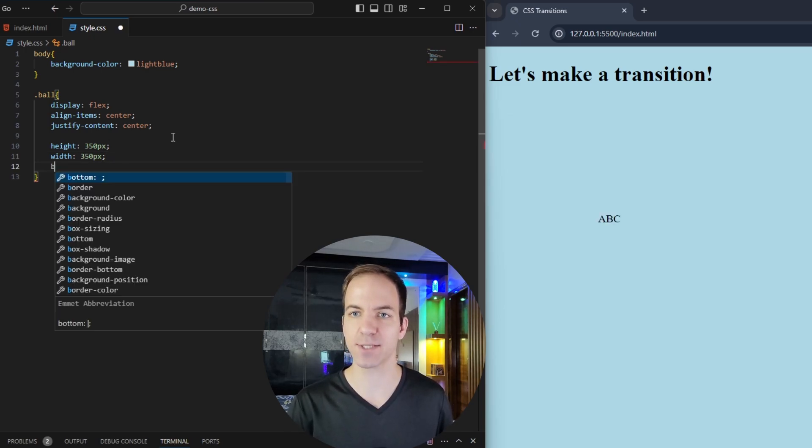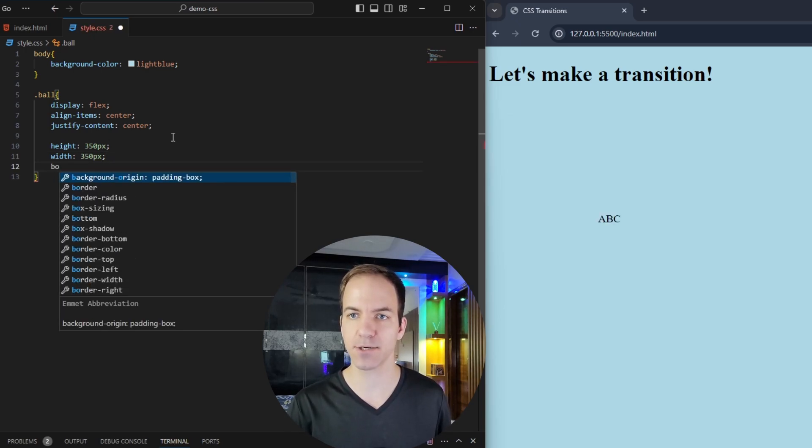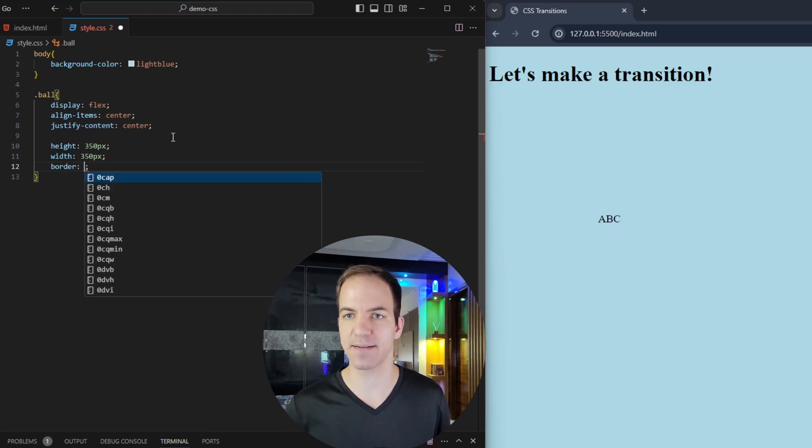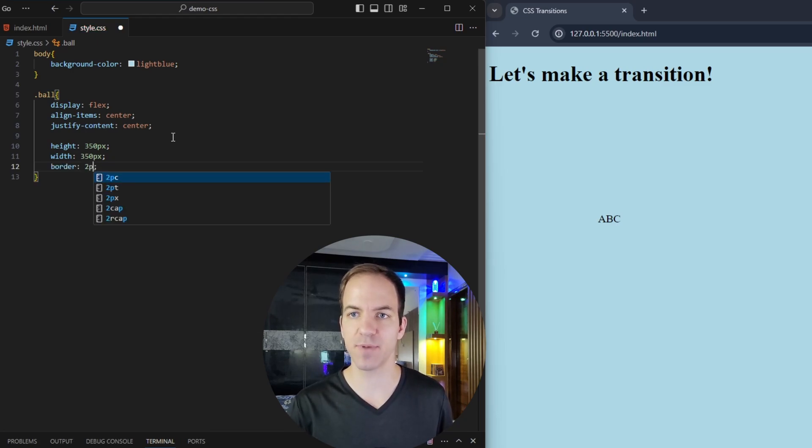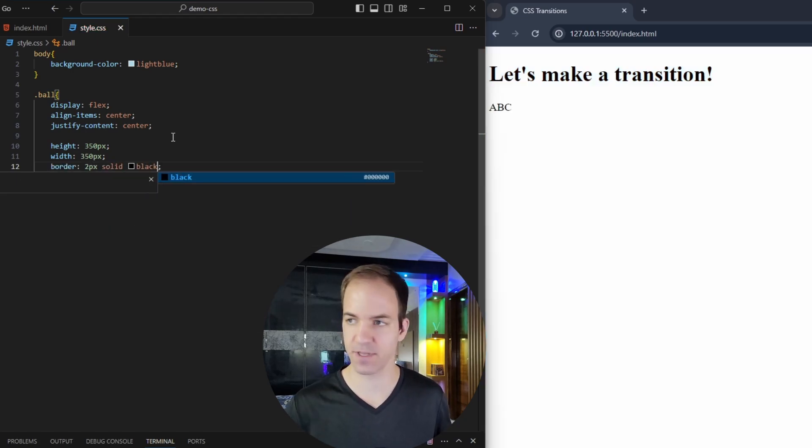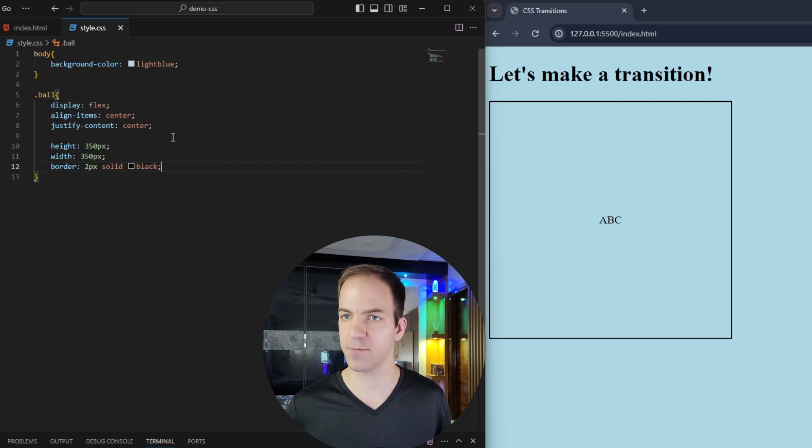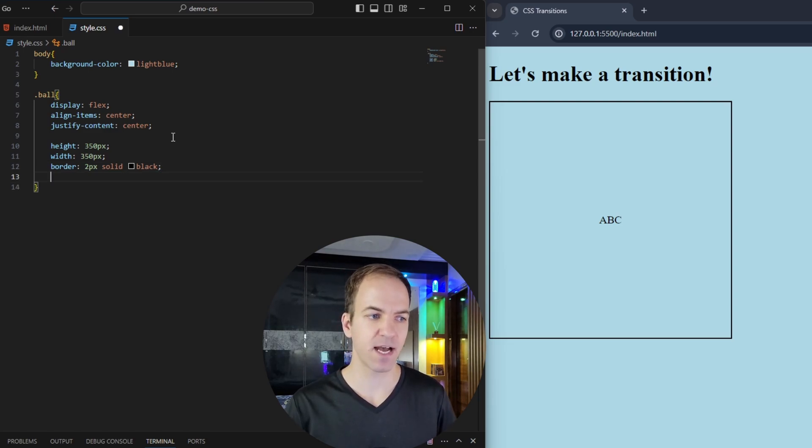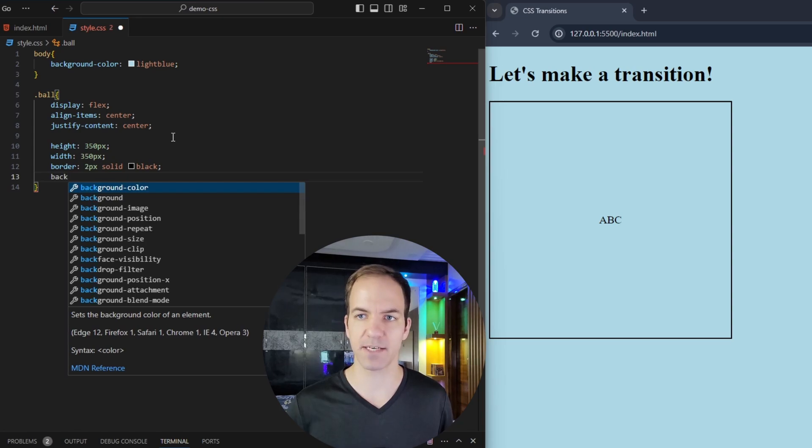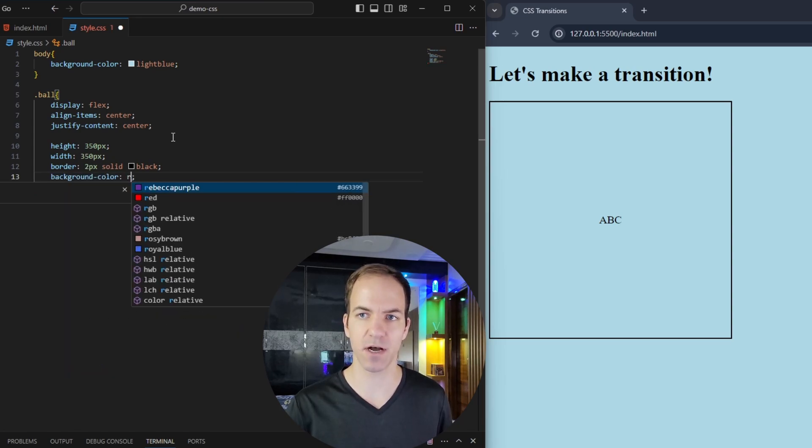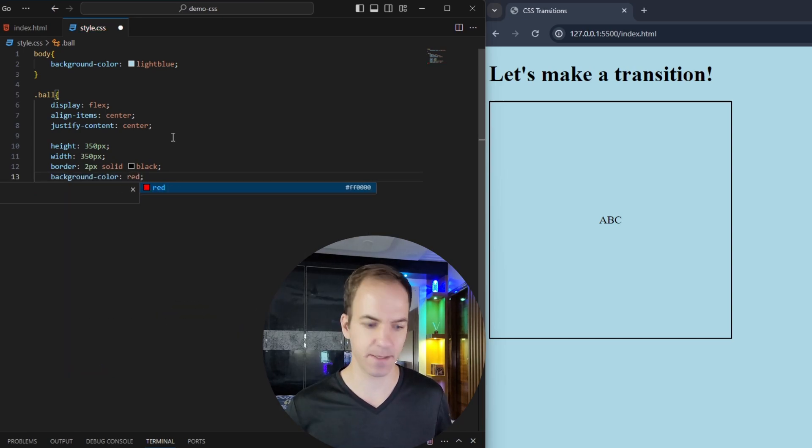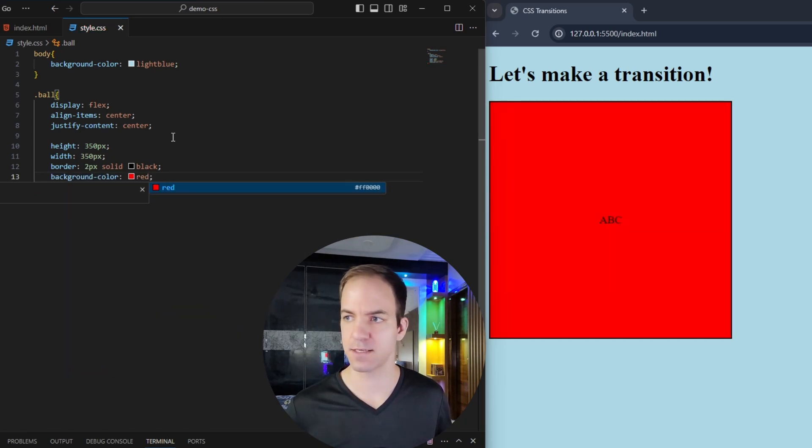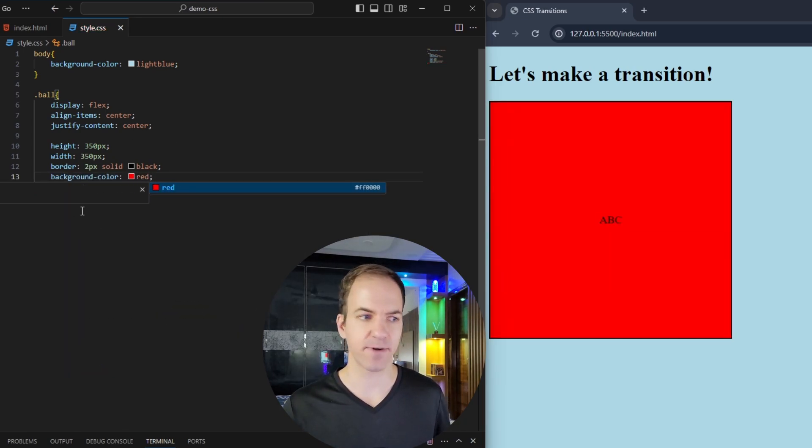We can't really see our box here. So let's add a border, I'm going to say two pixels solid black, save that we've got a border on that now. And inside of here, I can say we want a background color of red. Save that, that's a red background now.